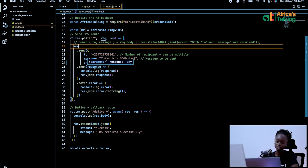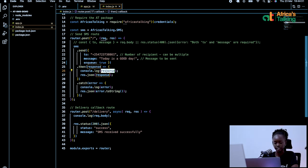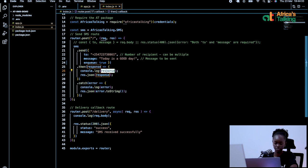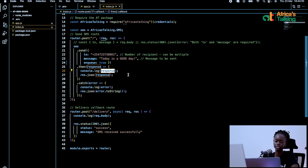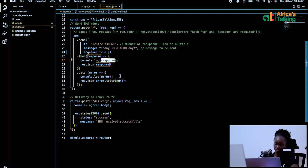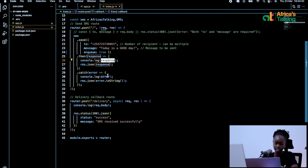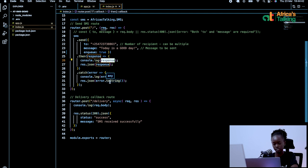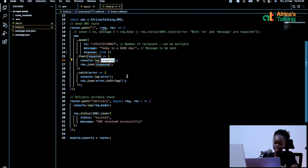Then once that is sent, you'll get a response and we have the response being logged onto the console. So in your console, you'll be able to see details of that transaction and whether it was successful. In case of an error, we will catch the error and log the error so that you can be able to easily troubleshoot and get your code running.